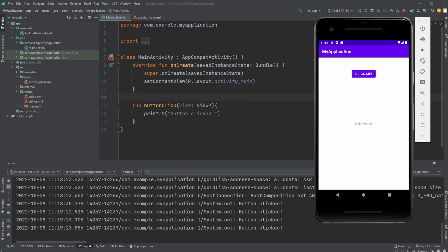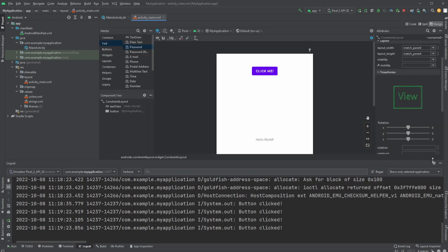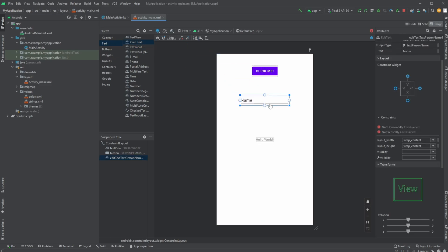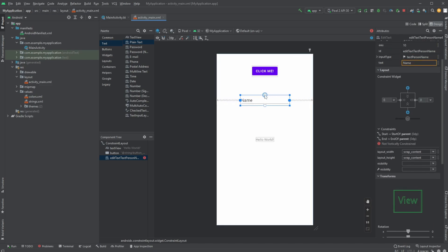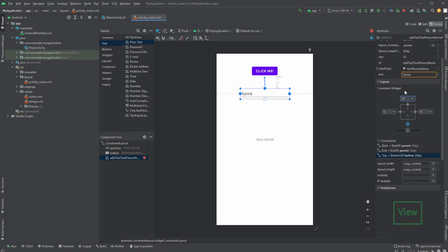We would now in our activity_main.xml like to add our plain text, which behind all of this is an EditText component. I would then just constrain it to the sides, make it centered, constrain it to our button, let's move it down a bit, let's do 50.